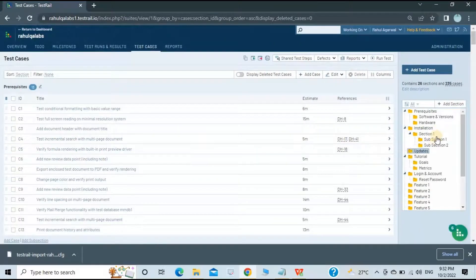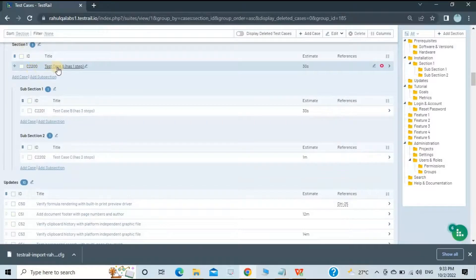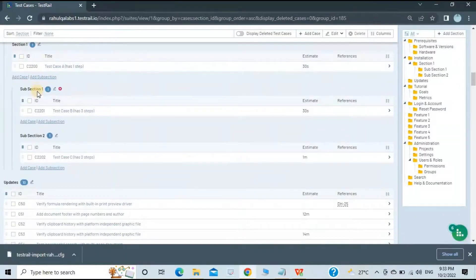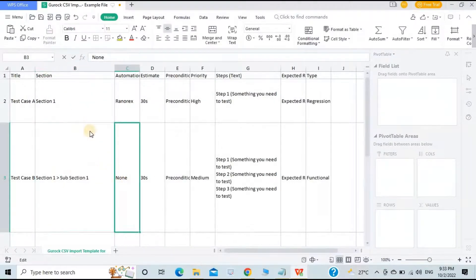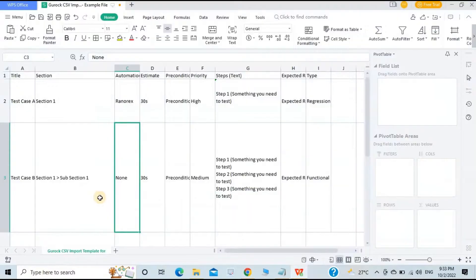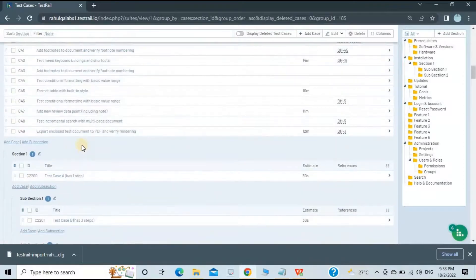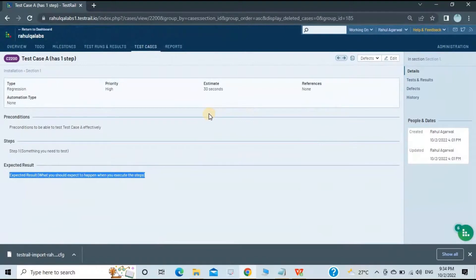After refreshing, in the Installation folder you can see the imported test cases: Section A with Test Case A, then Section One with a subsection inside it, Test Case B with Subsection Two, and Test Case Three. All the test cases we imported are present. You can click on any test case to see its full description and details.